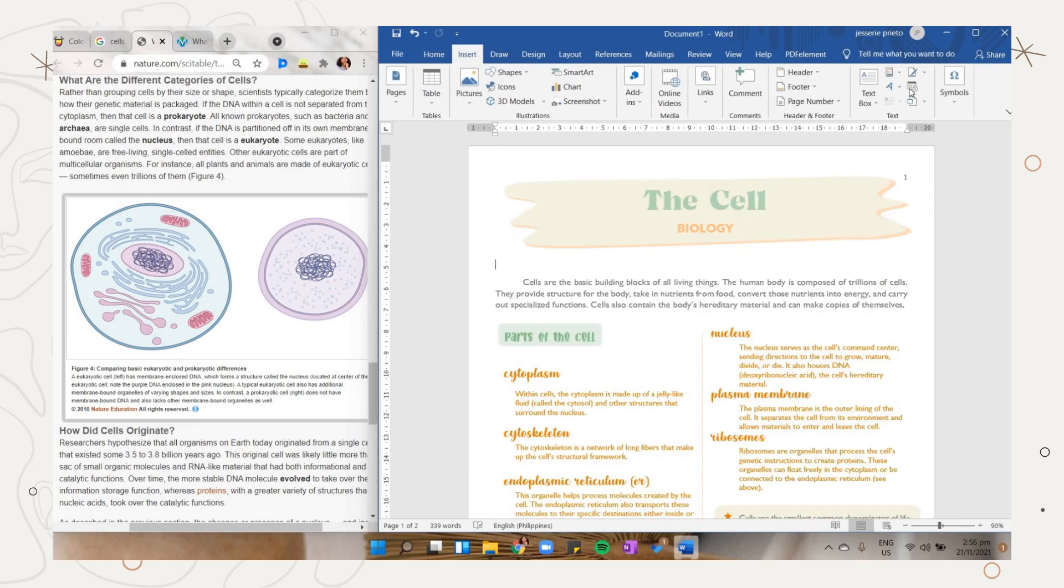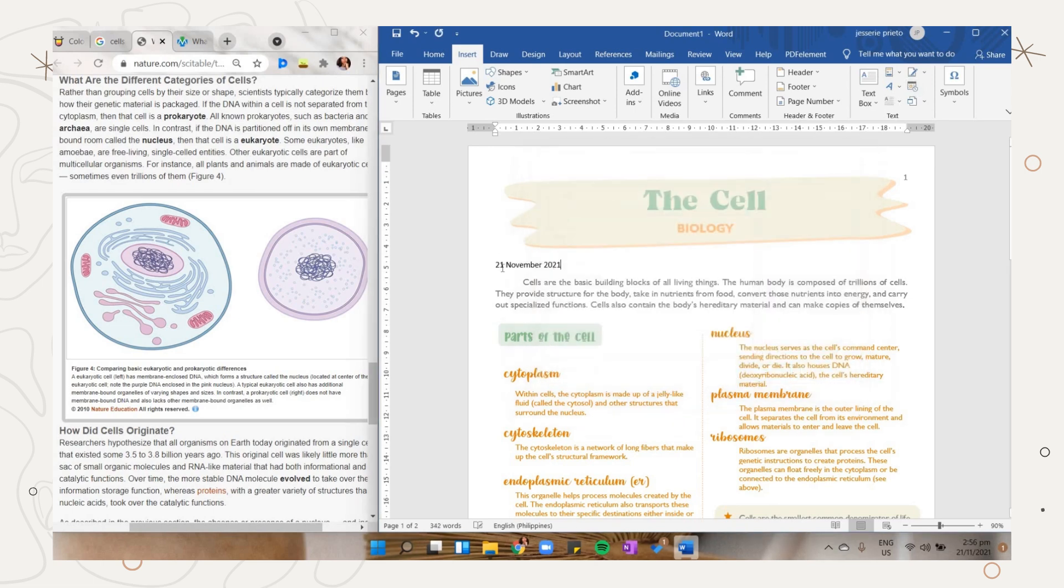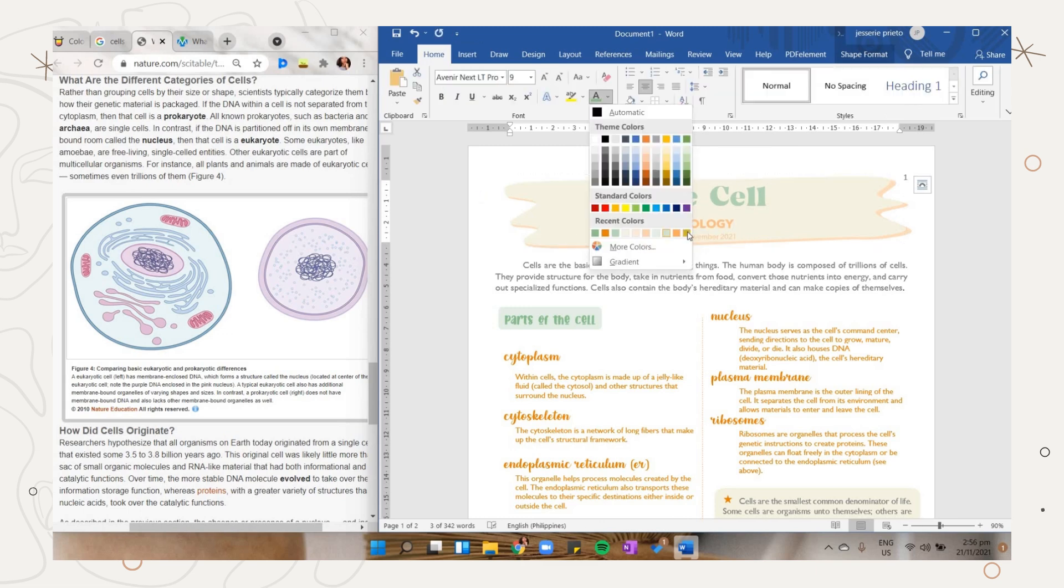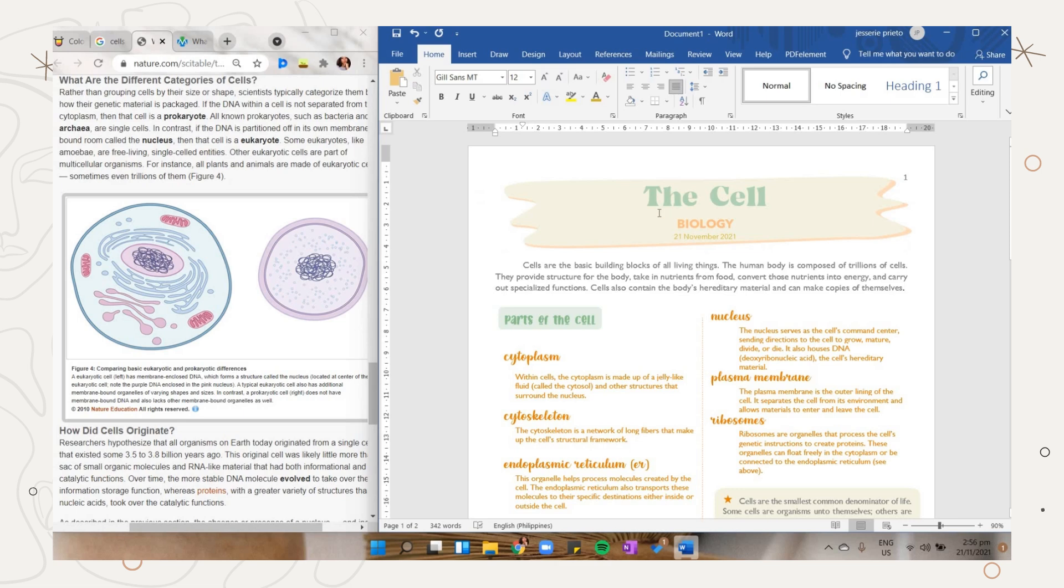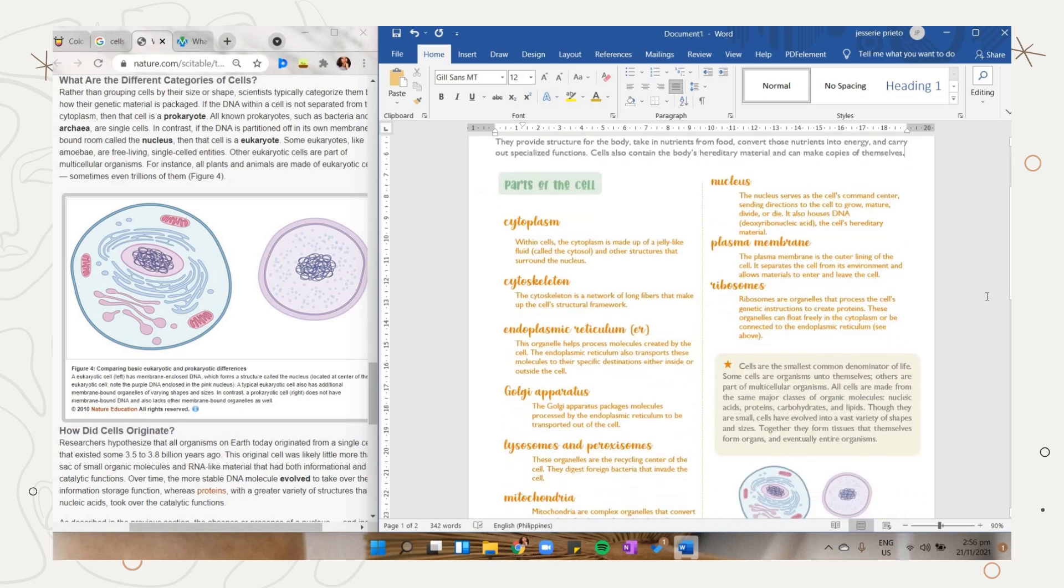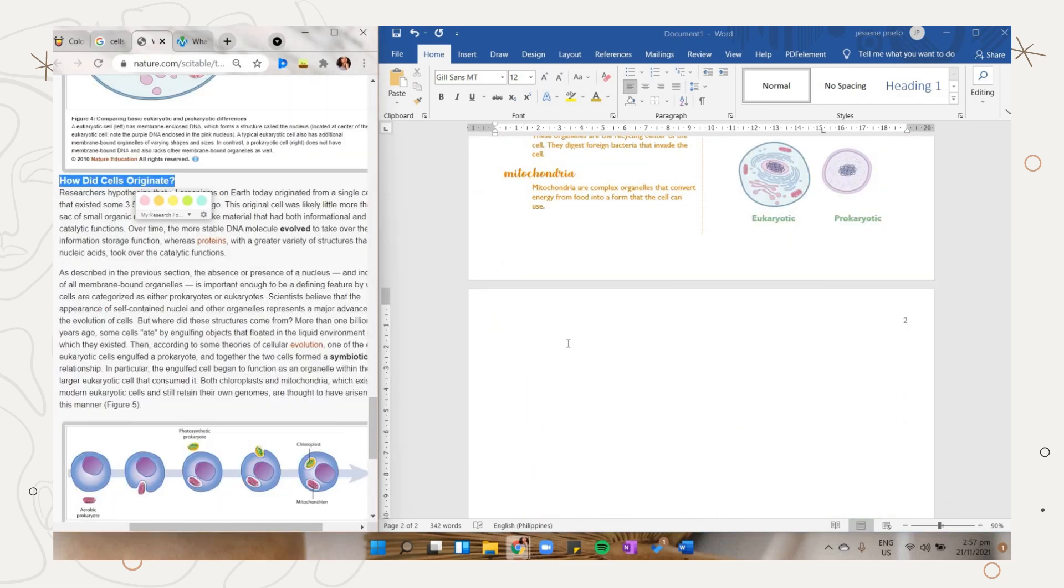Here on MS Word you can also add a date. Go to the insert tab, then select the date option and the style you want to apply. Click the OK button and I will just place it here below the subject name. This is how my page one looks like.